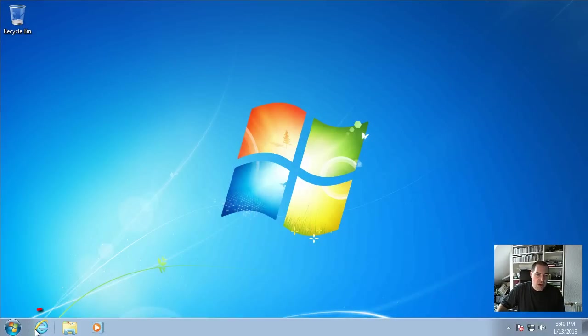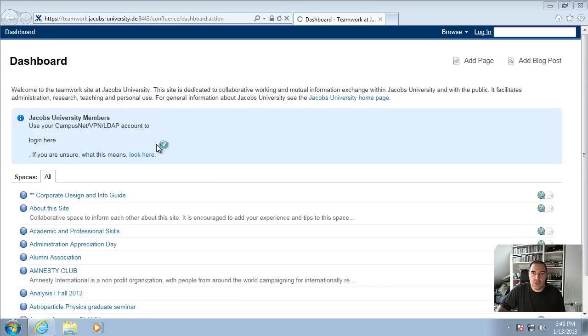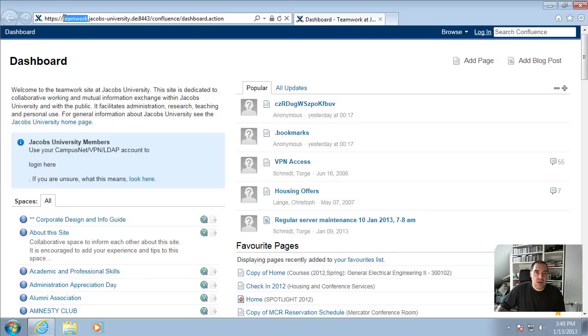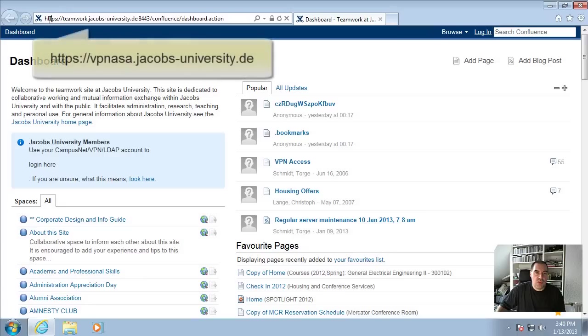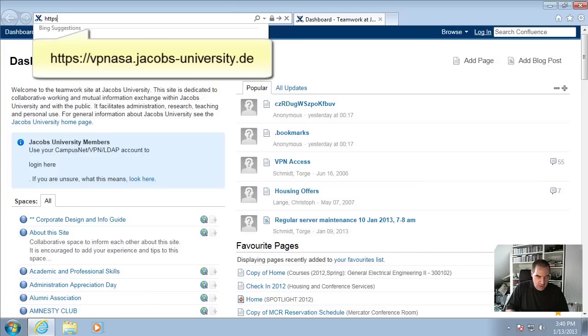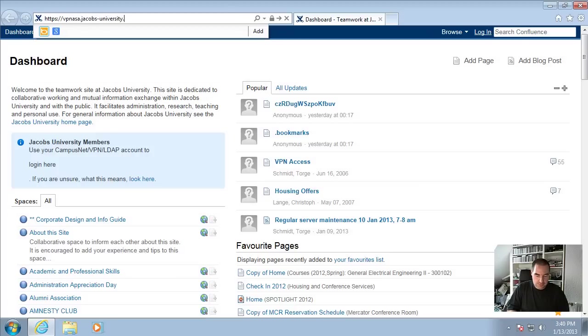We start with a web browser. I use the Internet Explorer but any browser will do it, so you can use your Firefox or Chrome even. And we start by browsing to the URL https colon double slash vpnasa.jacobs-university.de